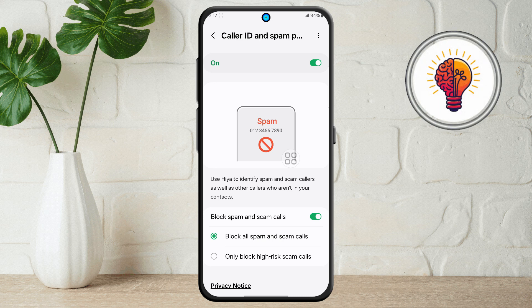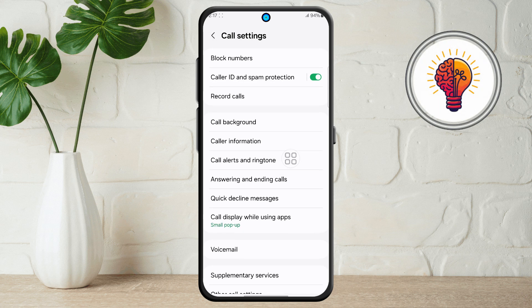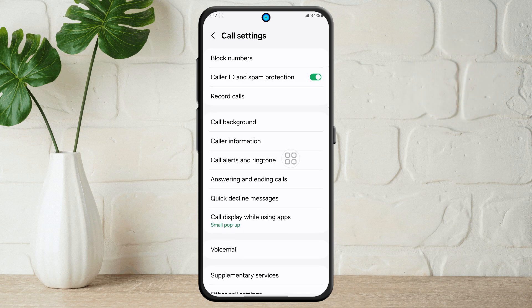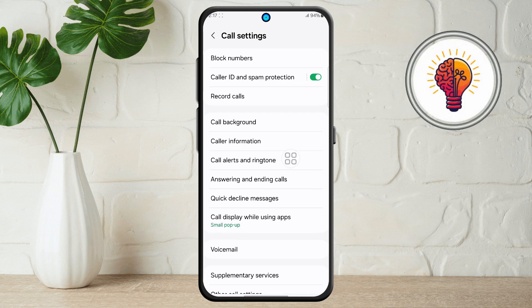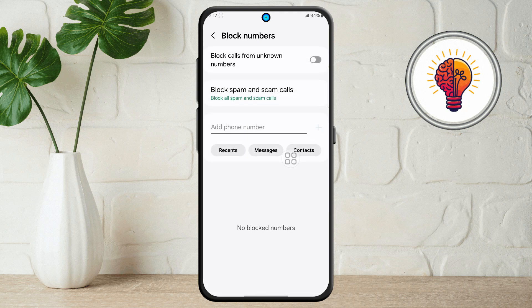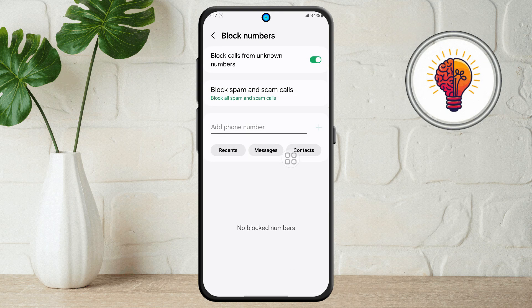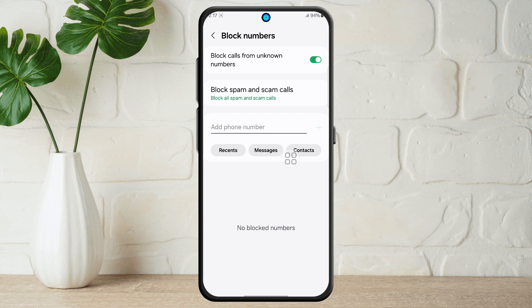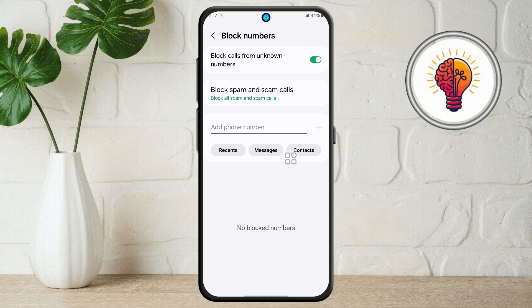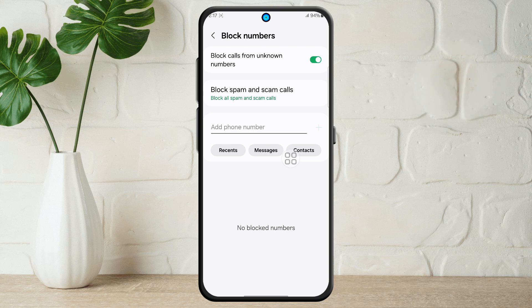Step 7. For the last and most important step, go back to the previous Settings menu and find Block Numbers and tap on it. In this section, toggle on the option that says Block Calls from Unknown Callers. This ensures that calls from numbers not saved in your contacts are automatically blocked.